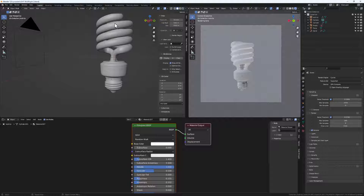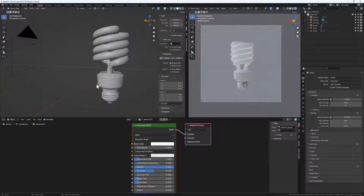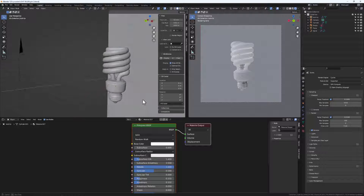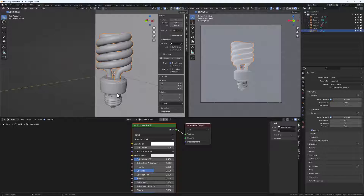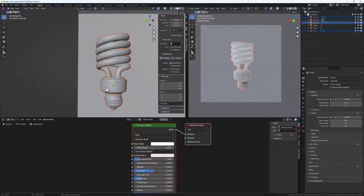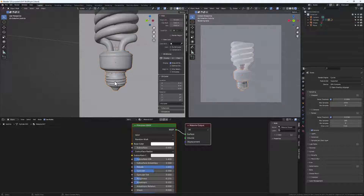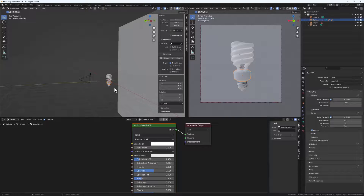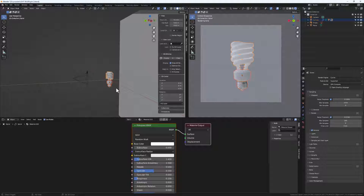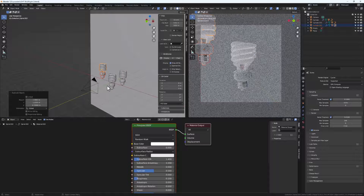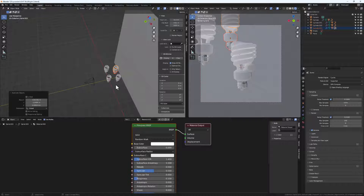Next, let's create our scene. We'll group the bulb into one object and then duplicate it around, and add depth of field to create a nice looking scene. Select this bulb, hold Shift and select all parts, making sure the main object is the active one. Then do Ctrl+P and set the parent keeping object transforms. Now everything is parented — rotating the parent rotates all child objects. Then use Shift+D to create multiple duplicates throughout the scene.